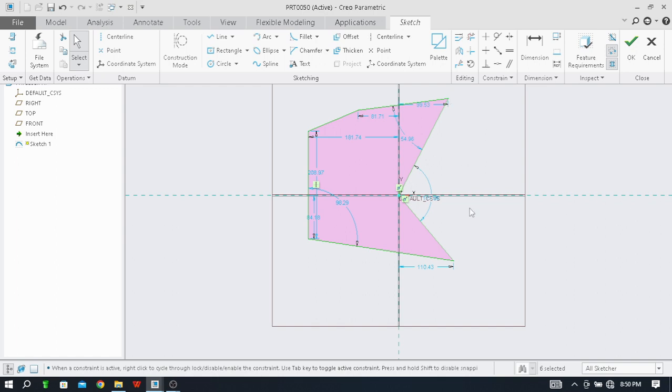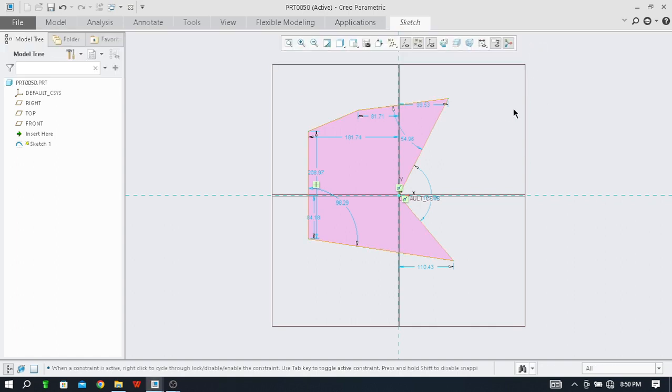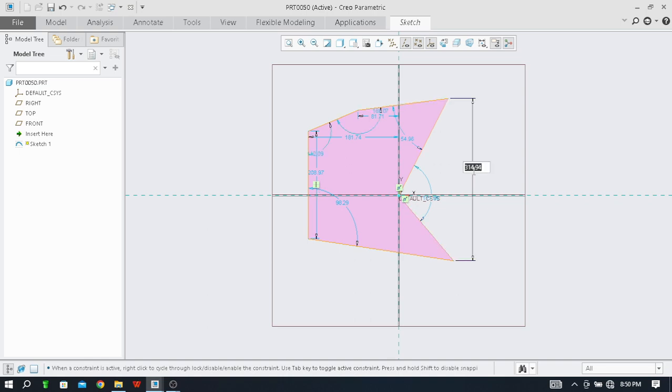Like here, one dimension is not created from this point to this point. So in that, how you can use: just click on the dimension command. Here, select the first point, select the second point, go to anywhere here, move your cursor over here, and just click the middle mouse button of your mouse. The system has generated dimension over here. From here you can change the dimension also. Now it's 314 mm. I will make it 400 and press the enter.